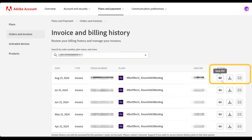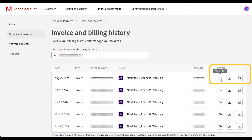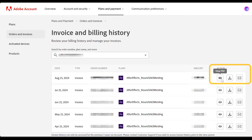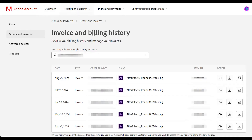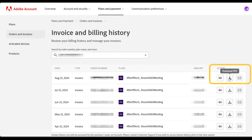You will see three buttons: View, Download, and Email. The View button will open your invoice in a PDF viewer, while the Download button will save an invoice PDF to your device.